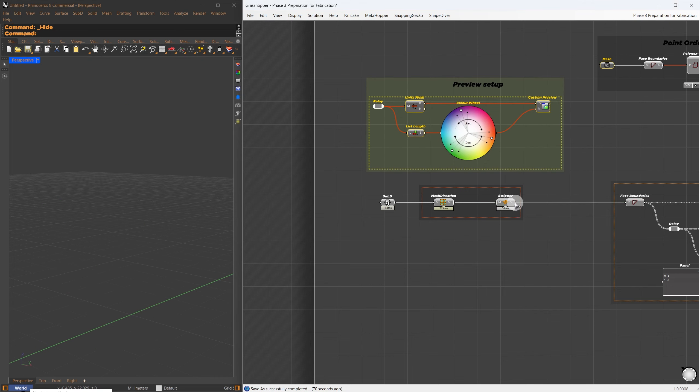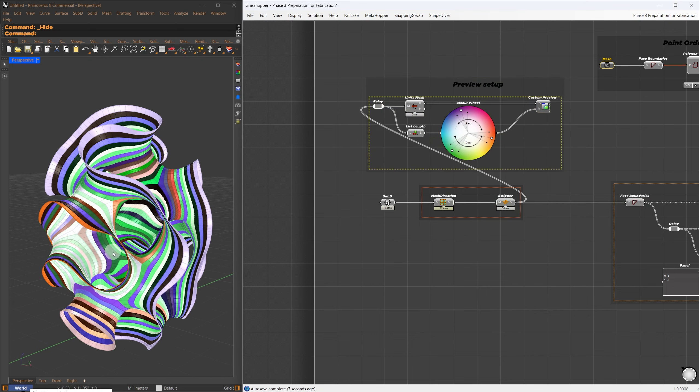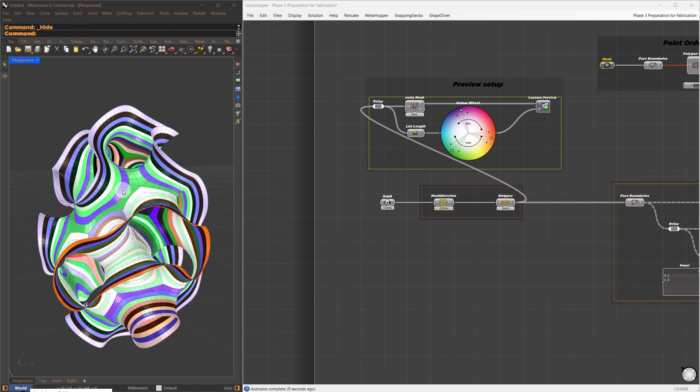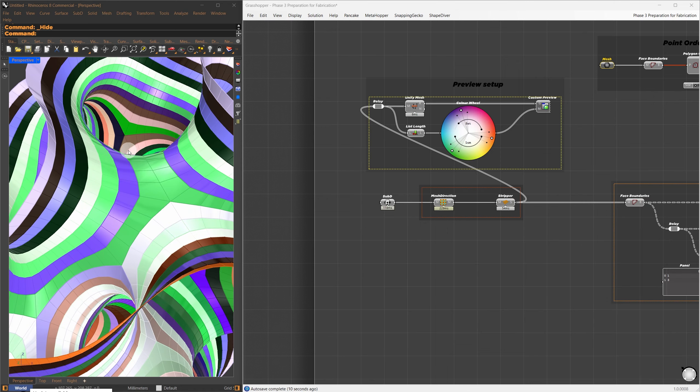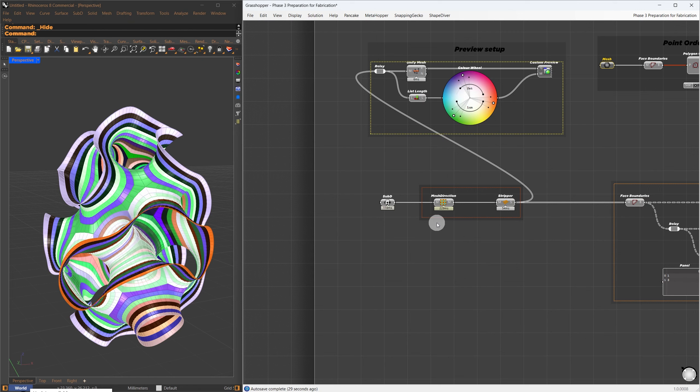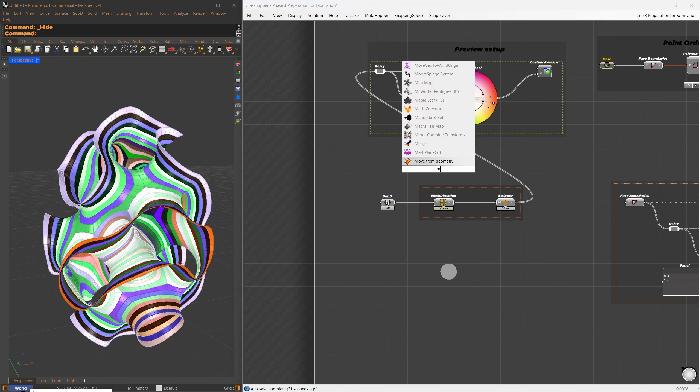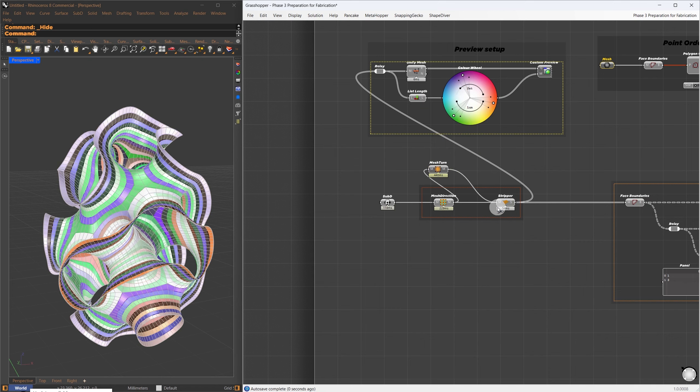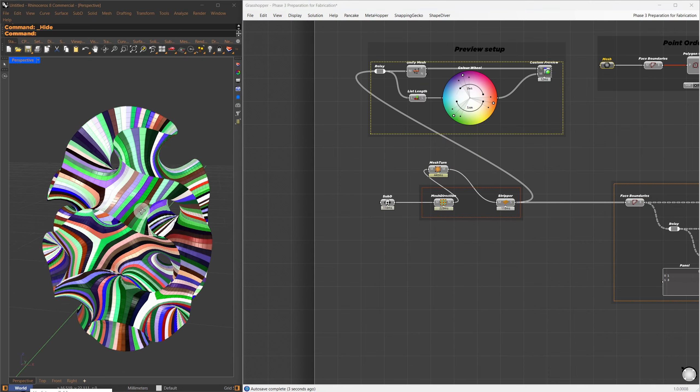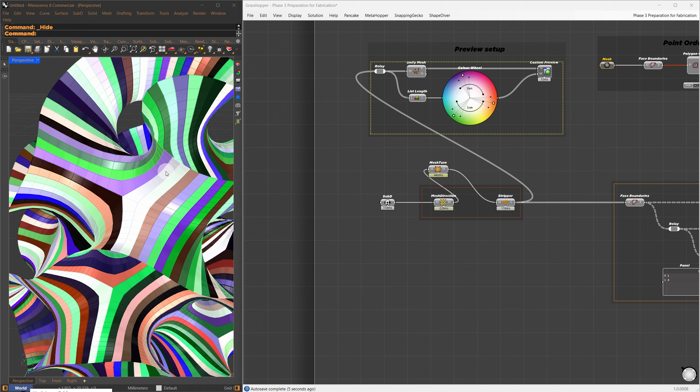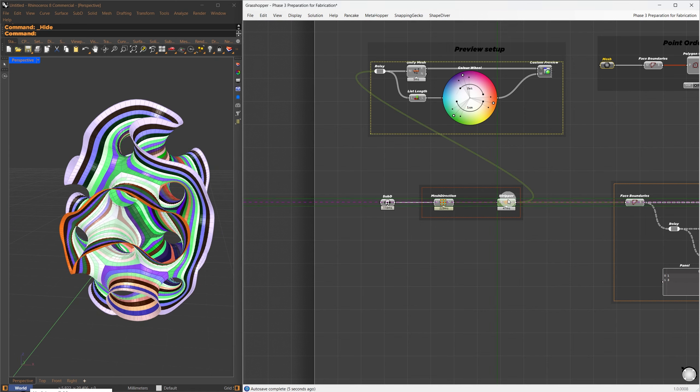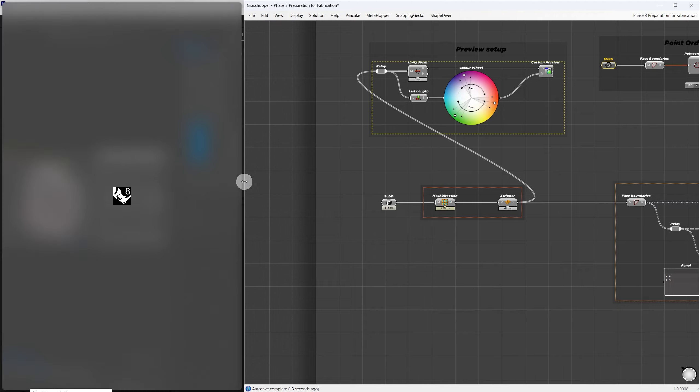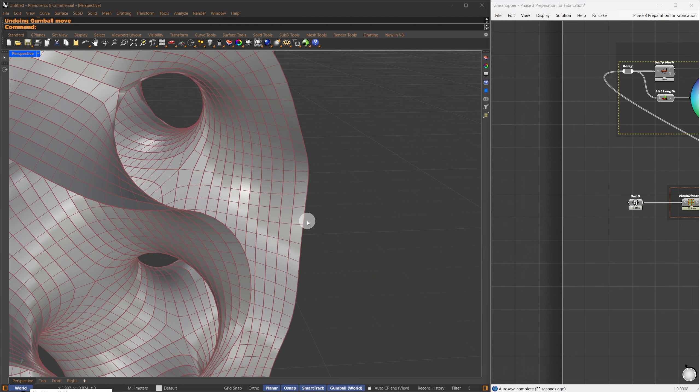First, I reference the optimized result back into Grasshopper, using a SubD container. Just to clarify, I use SubD in some areas and a mesh in others. There is no significant difference, since they are interchangeable. I can directly use the mesh direction and stripper components to turn the mesh into strips. This works perfectly if the mesh has even vertices. You can see in the preview that the strips are colored differently.